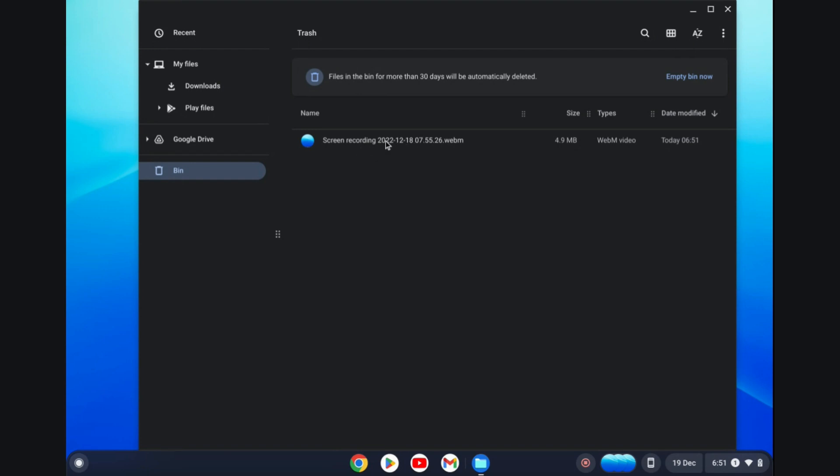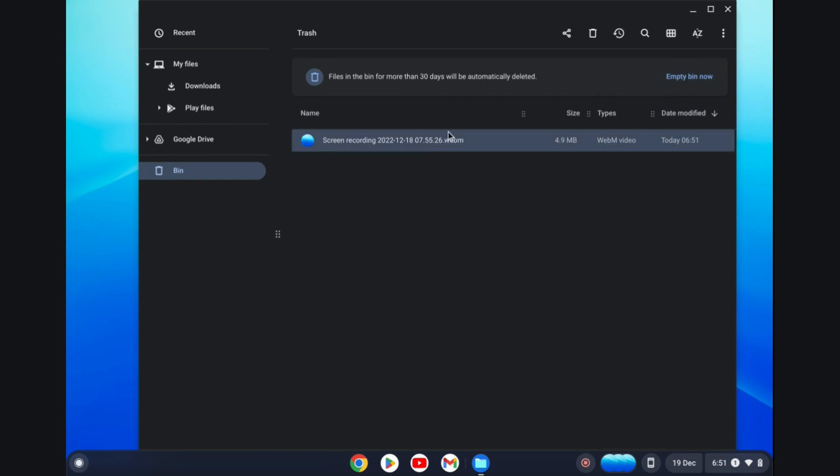You have two options. You can either choose to permanently delete the file by tapping on Empty Bin in the top right-hand corner, or you can tap on the deleted file and then tap on the restore icon right here to recover it.